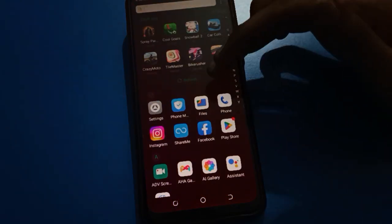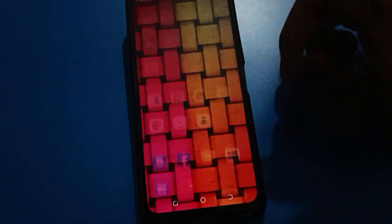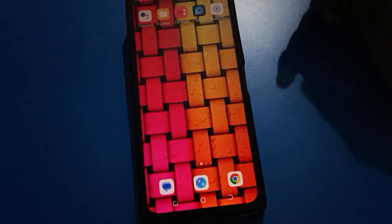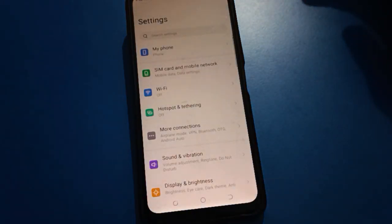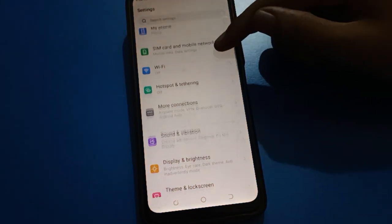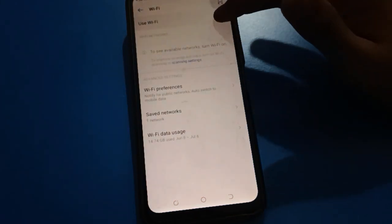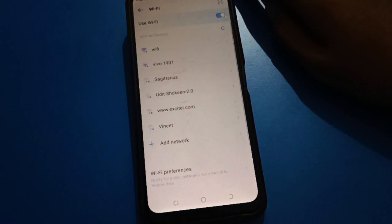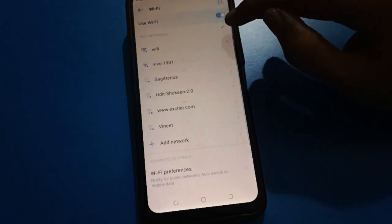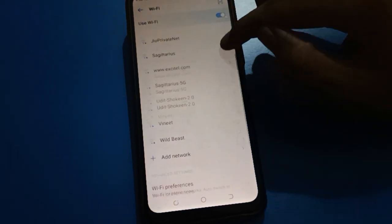Before starting the video, first of all go and subscribe the channel, click the bell icon, and like the video. Now first of all tap on your phone settings. Open your phone's Wi-Fi setting and turn on your Wi-Fi. After turning on Wi-Fi, you can see this type of interface in your Wi-Fi settings.